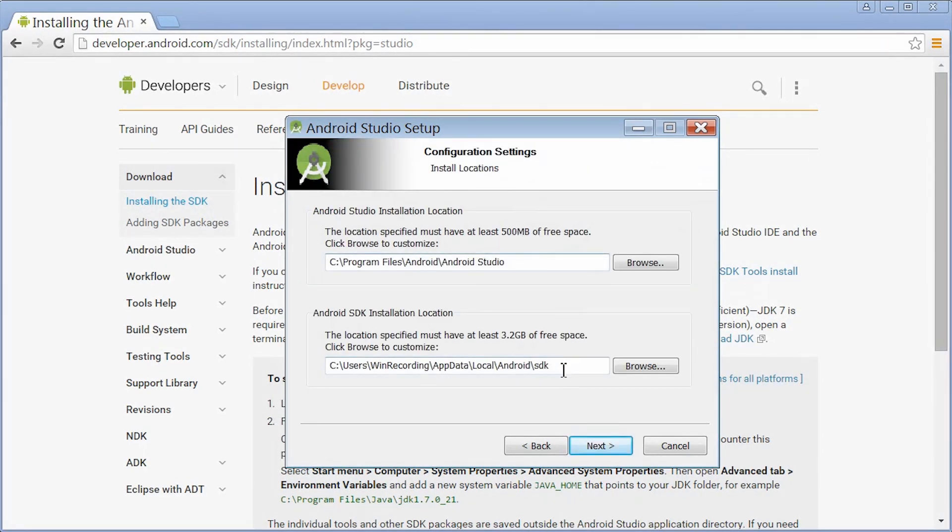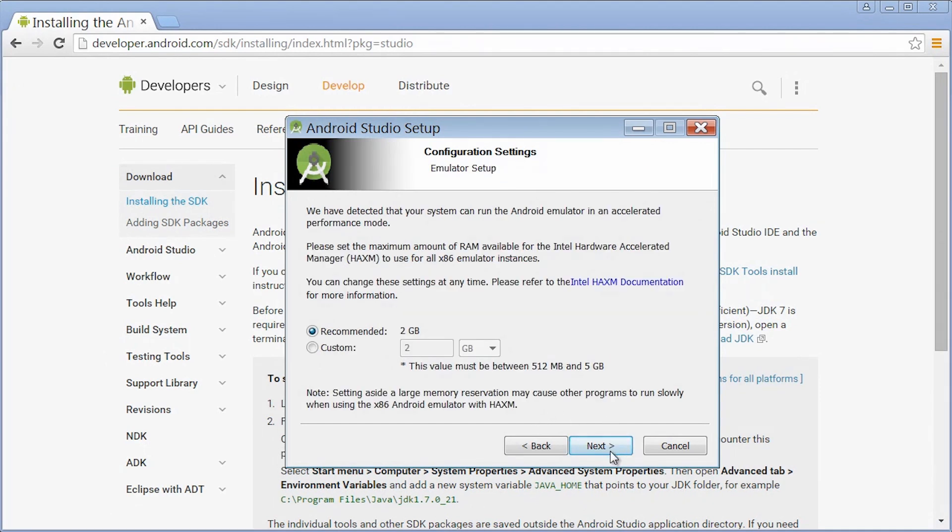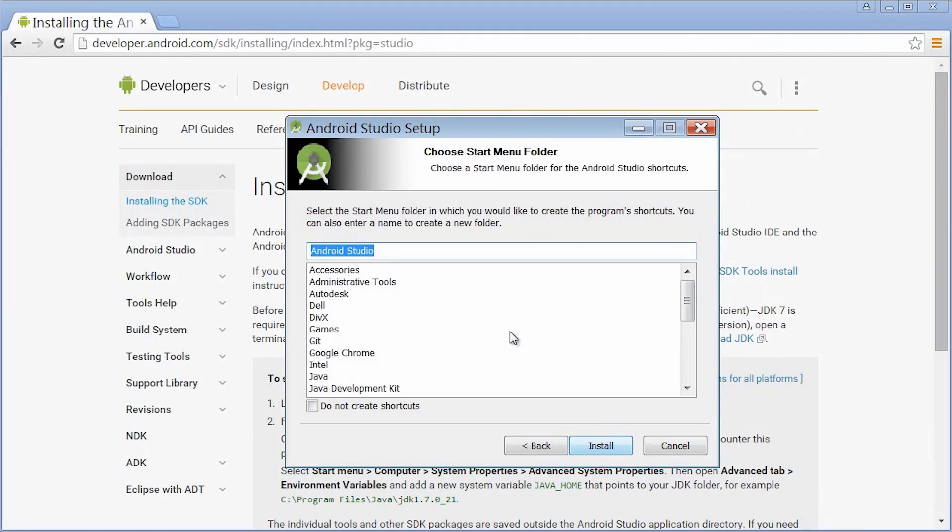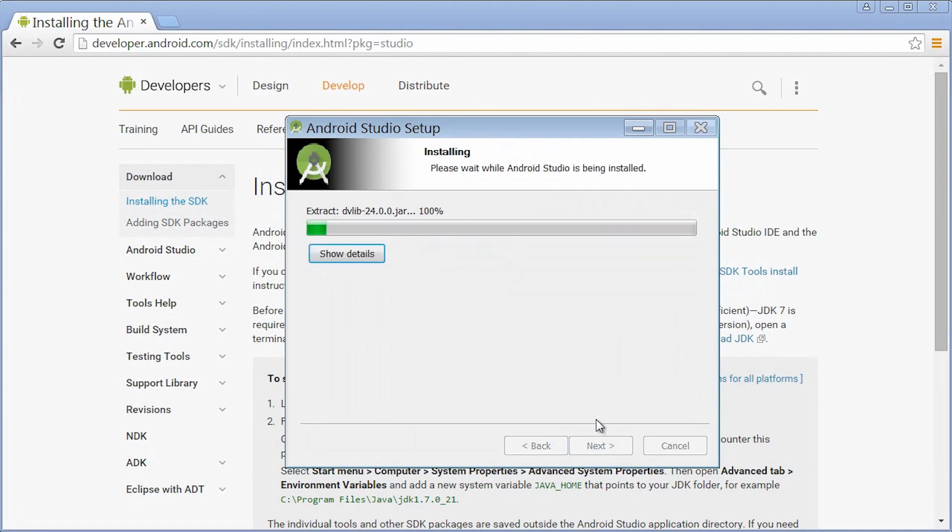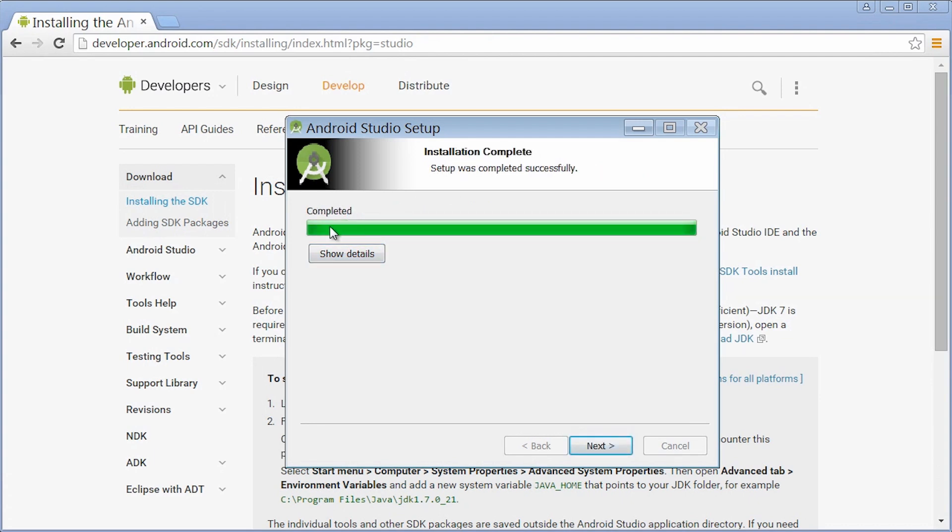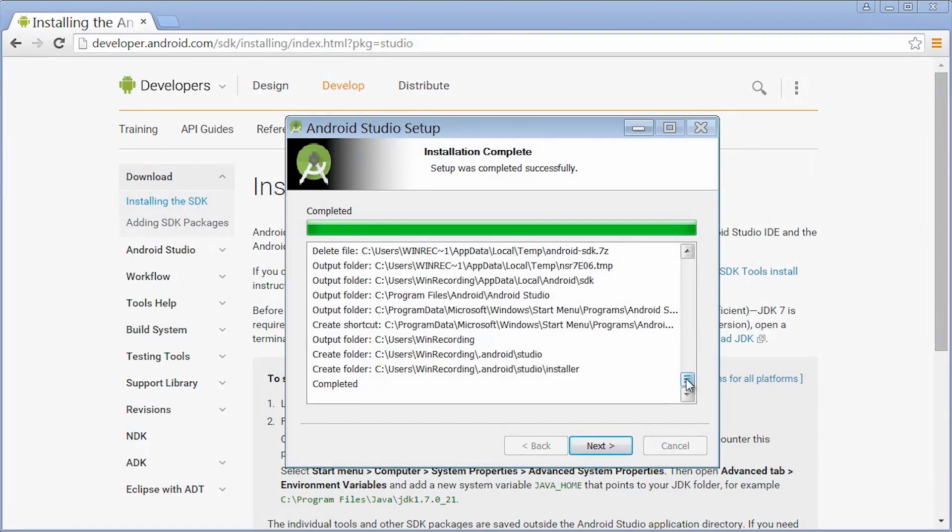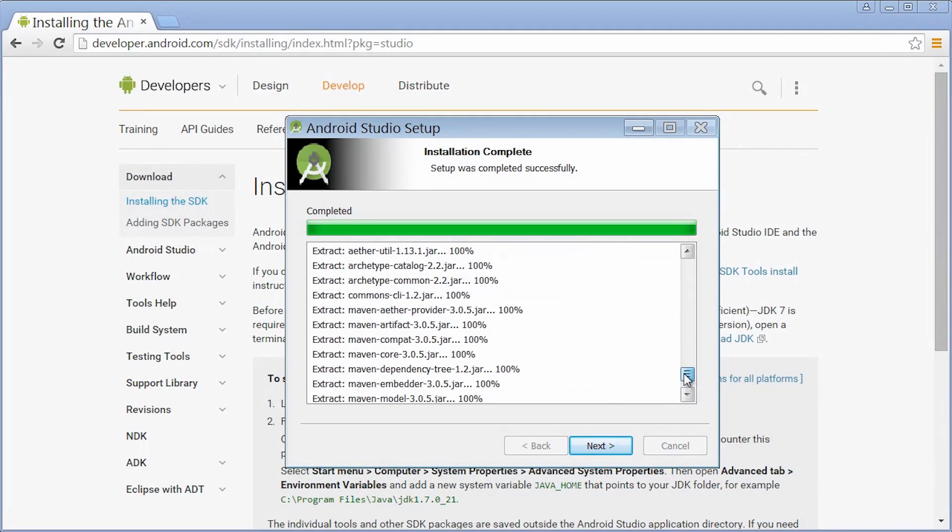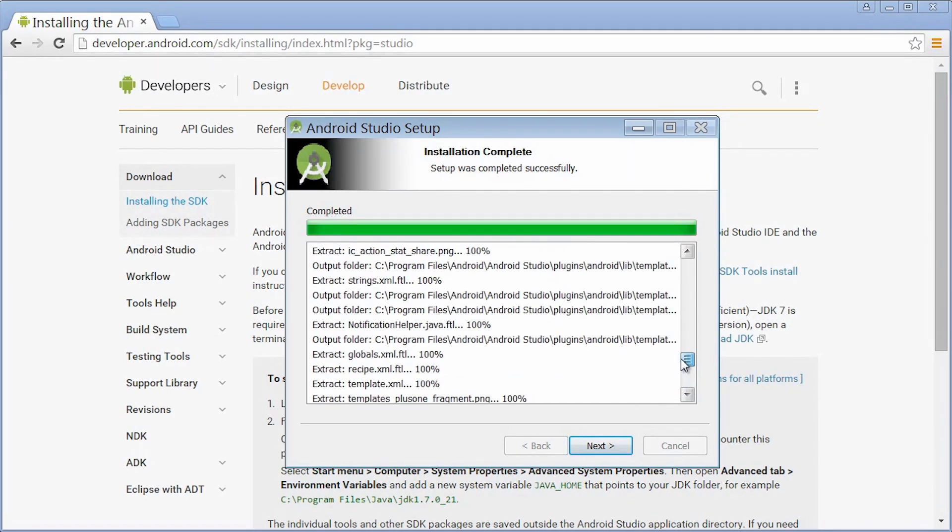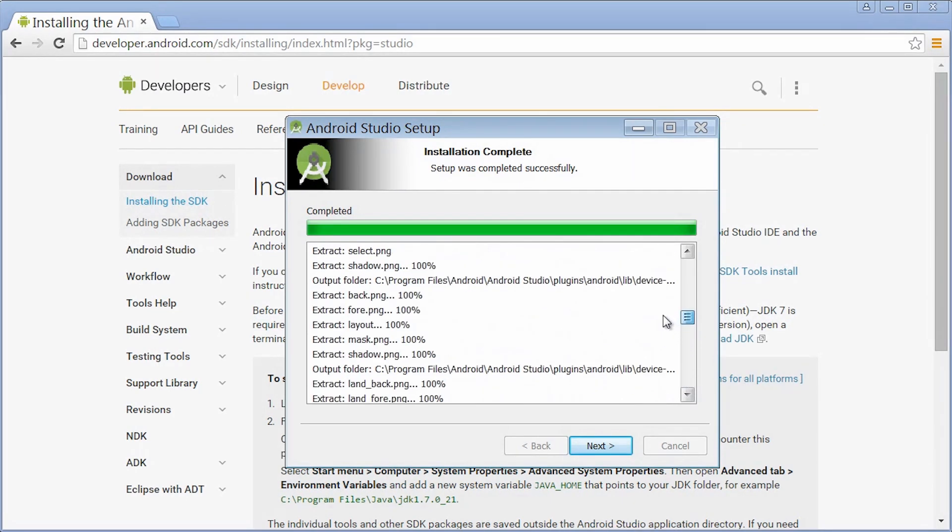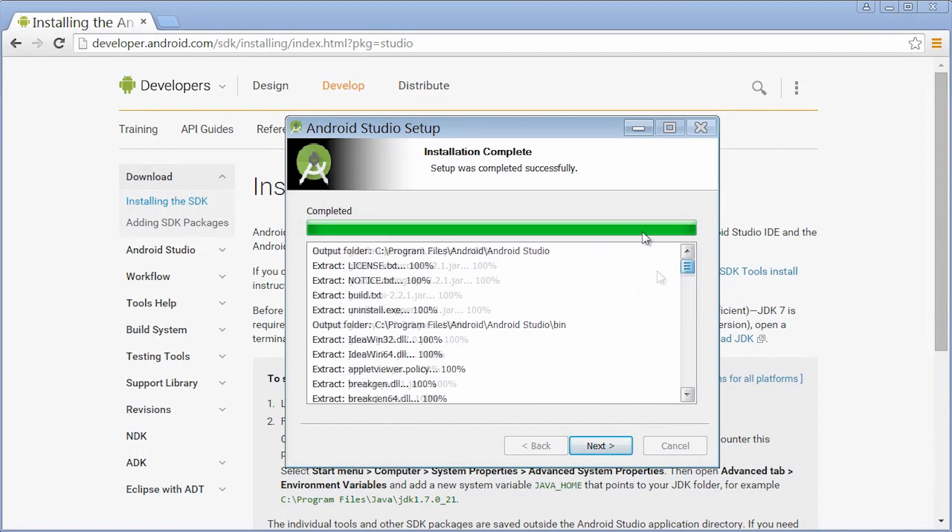I agree more. I'm all right with all of the standard install locations. Going to say Next on the emulator setup. Let's make a Start menu folder. I'm going to hit Install, which will bring me to this screen. If you like staring at loading bars, feel free. It looks like it completed. I can take a look at the show details, and I'm not seeing anything here about huge errors, so that's good.